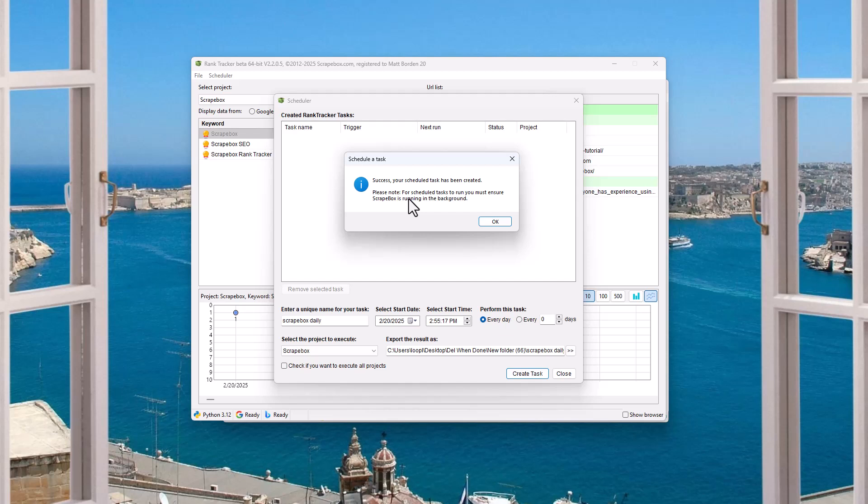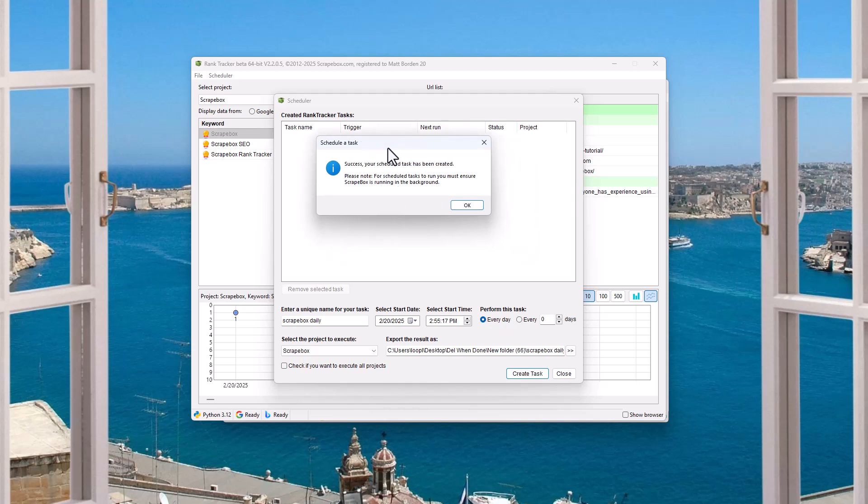Please note, for scheduled tasks to run, you must ensure Scrapebox is running in the background. So you can't close down Scrapebox. You've got to leave it running. You can minimize it, but you can't close it down. And I think this uses Windows Task Scheduler as well, at least on Windows. So I don't even know if Ring Tracker is available on Mac, but it might be. So the task scheduler should be on as well.